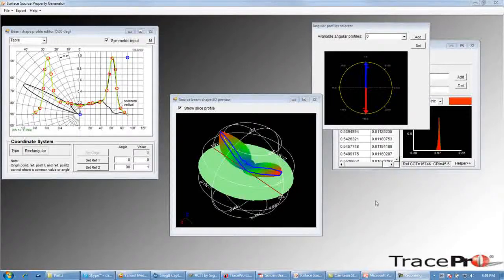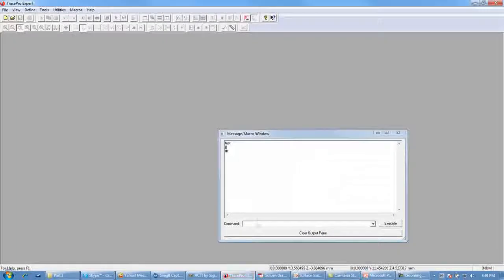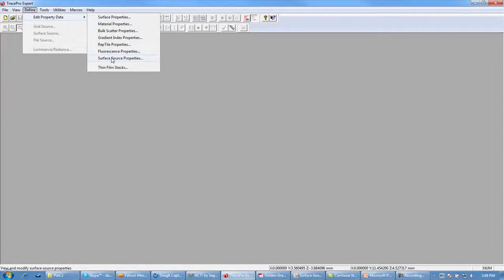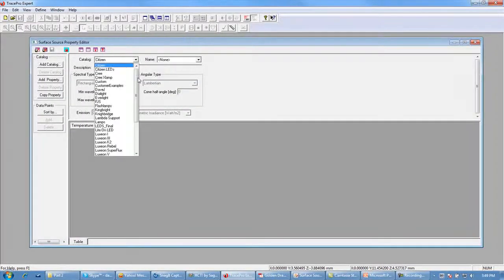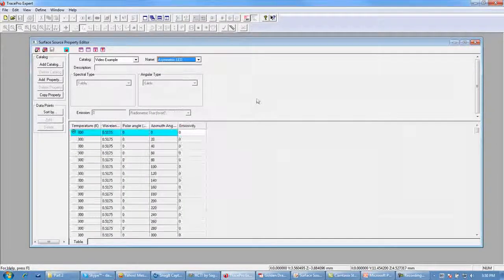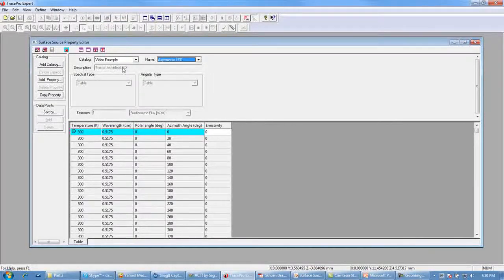Now we can go into TracePro and look at the property we've defined. The message macro window has been opened and a small pound-T is displayed, meaning the property has been successfully imported into TracePro. If we go to Define > Edit Property Data > Surface Source Properties, we can go to the catalog we created — 'video example' — and find the property 'asymmetric LED'. We see our description, polar and azimuth angles, wavelengths, and emissivity definitions for this property.